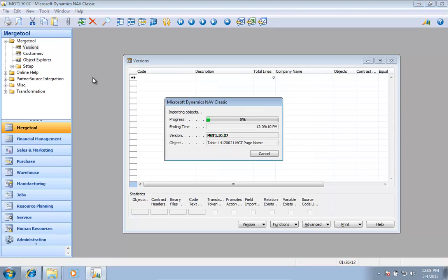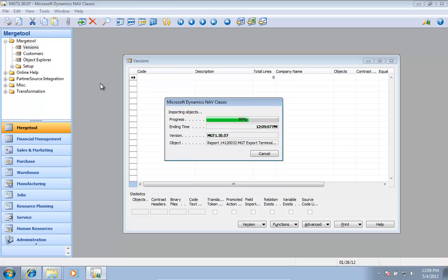I'll click OK. This is now importing the source code into the merge tool. That's nothing new, that's how it has been working all the time.